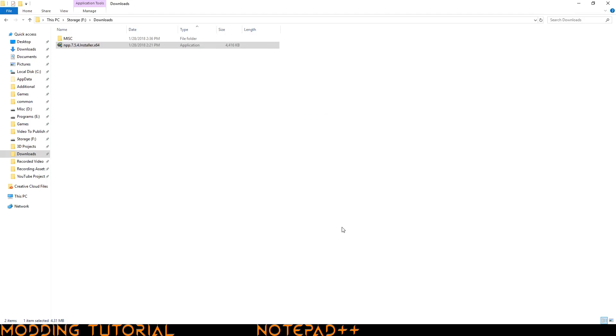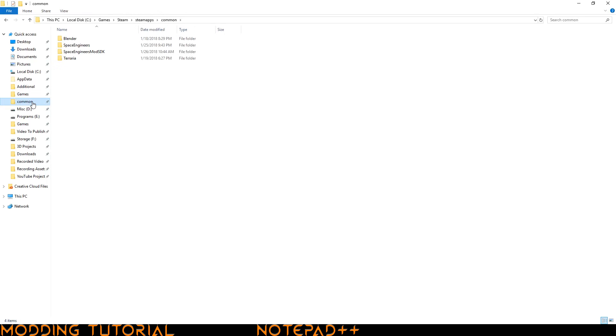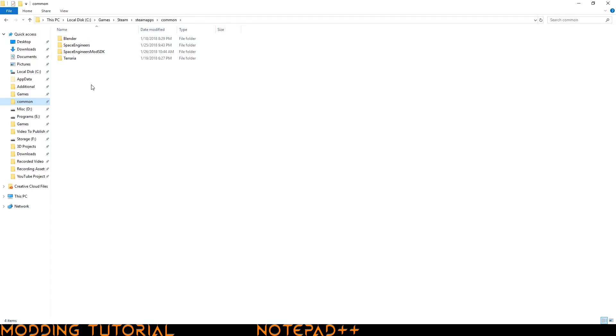Now we need to find that code I was talking about. The way to do that is go to where the game is installed. In my case it's in local disk C, games, Steam, steamapps, and common. Then here you can see where all of my Steam programs are installed.